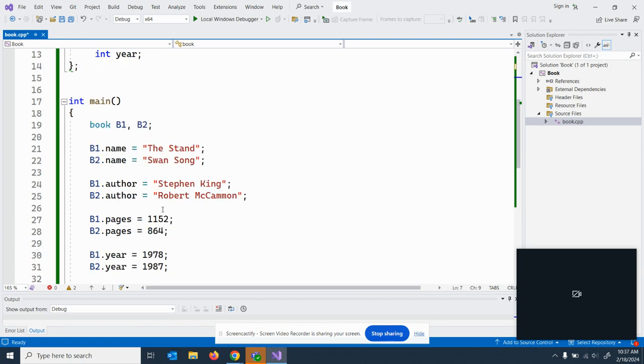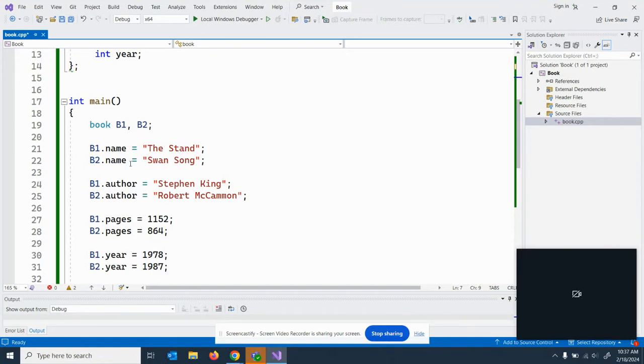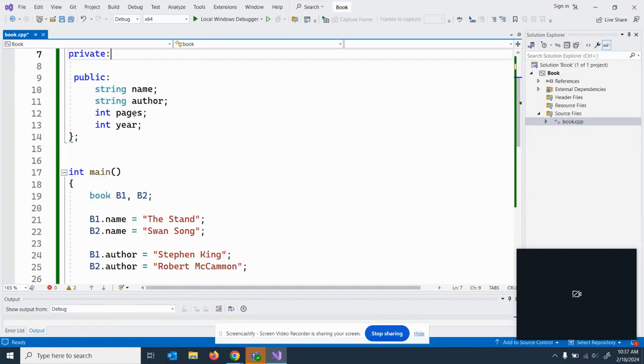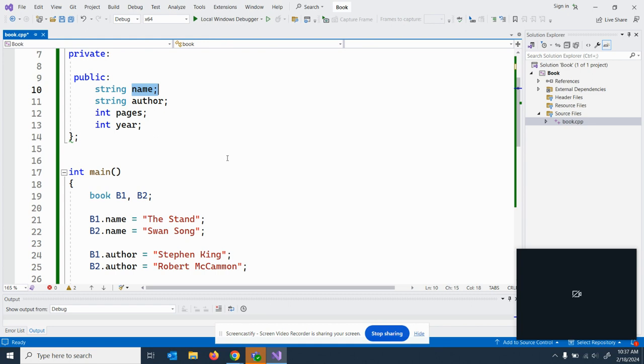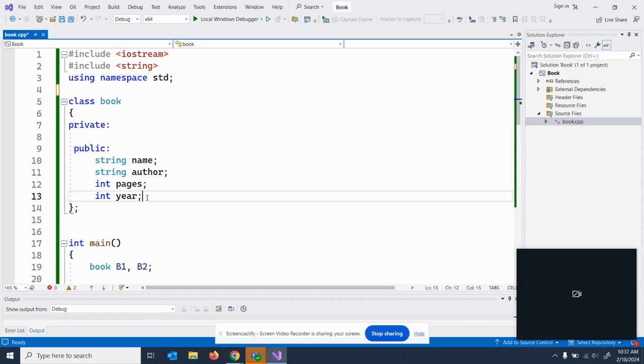Like you do structs, you know, the name of the object and whatever your name in this case, name, author, pages, year. So in this book, I've got four public variables that can be accessed and used without a setter or getter because they're public.